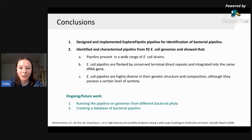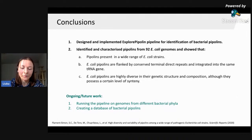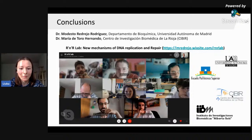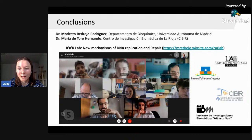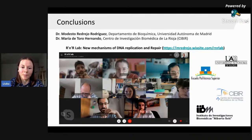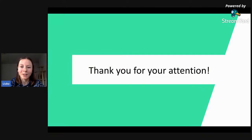Regarding ongoing and future work, besides improving the pipeline, we would like to run it on genomes from different bacteria and create a database of bacterial Pipolins. I would like to greatly thank my PI, Dr. Modesto Redrejo Rodríguez, from the Universidad Autónoma de Madrid, and my co-PI, Dr. María de Toro Hernando, from the Center for Biomedical Research of La Rioja (CIBIR). I also thank all members of the Laboratory of New Mechanisms of DNA Replication and Repair. Thank you for your attention.